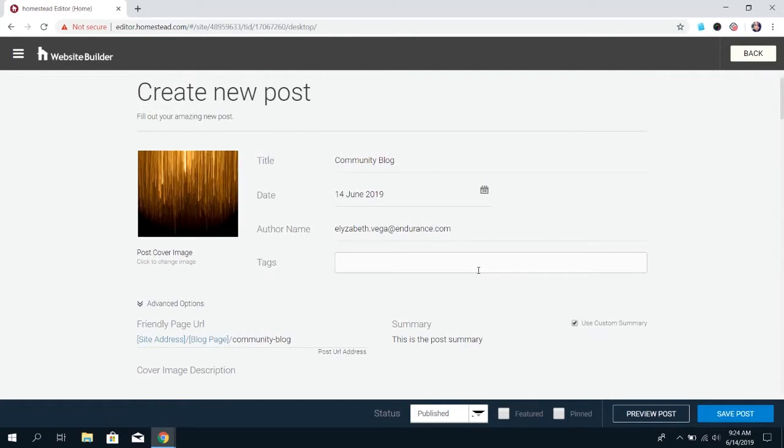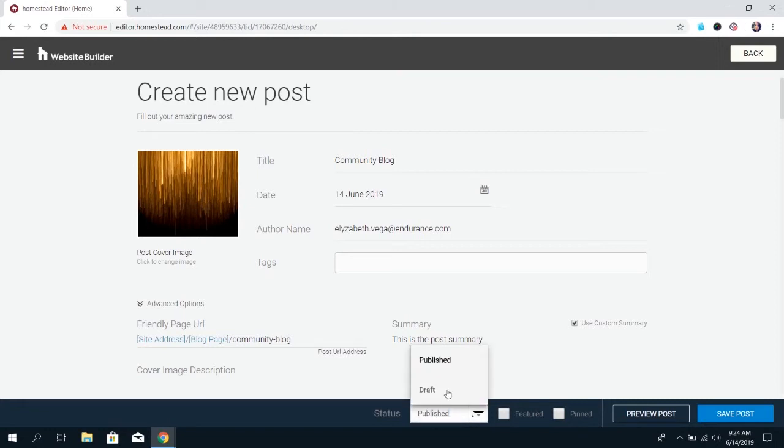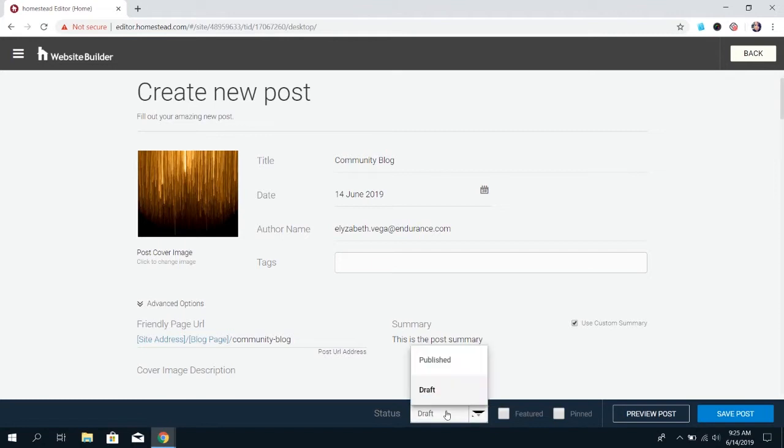Once you're done, you can come to the bottom of the blog post, and you'll see the status says Published by default. Let's say you're still not done creating the post, but you need to be done editing for now - you can change it to a draft. That way it's saved but not visible by your site viewers. But if you are done, you can leave it on Published.